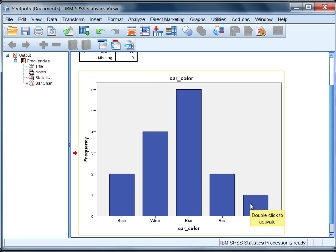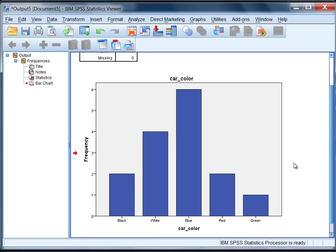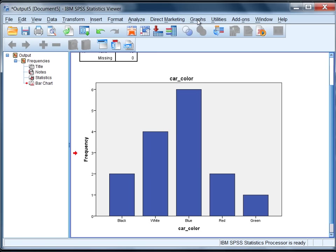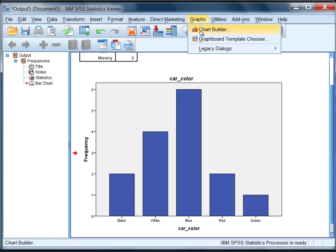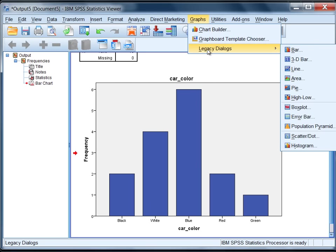As I said at the beginning, I was going to show you how to obtain this exact same chart using the Graphs menu command. So let's go to Graphs, go to Legacy Dialogues, and then go to Bar.